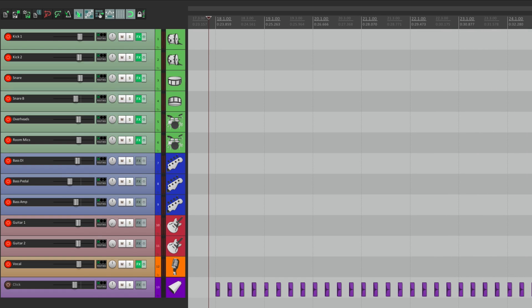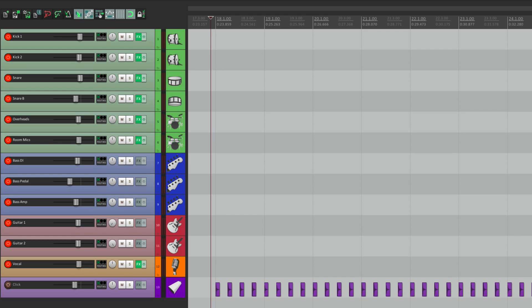Now we need a way for the band to hear themselves. So if we have a hardware audio interface with more than two outputs, we can create a separate headphone mix that's different from what we're hearing in the control room. So here's how I do it.